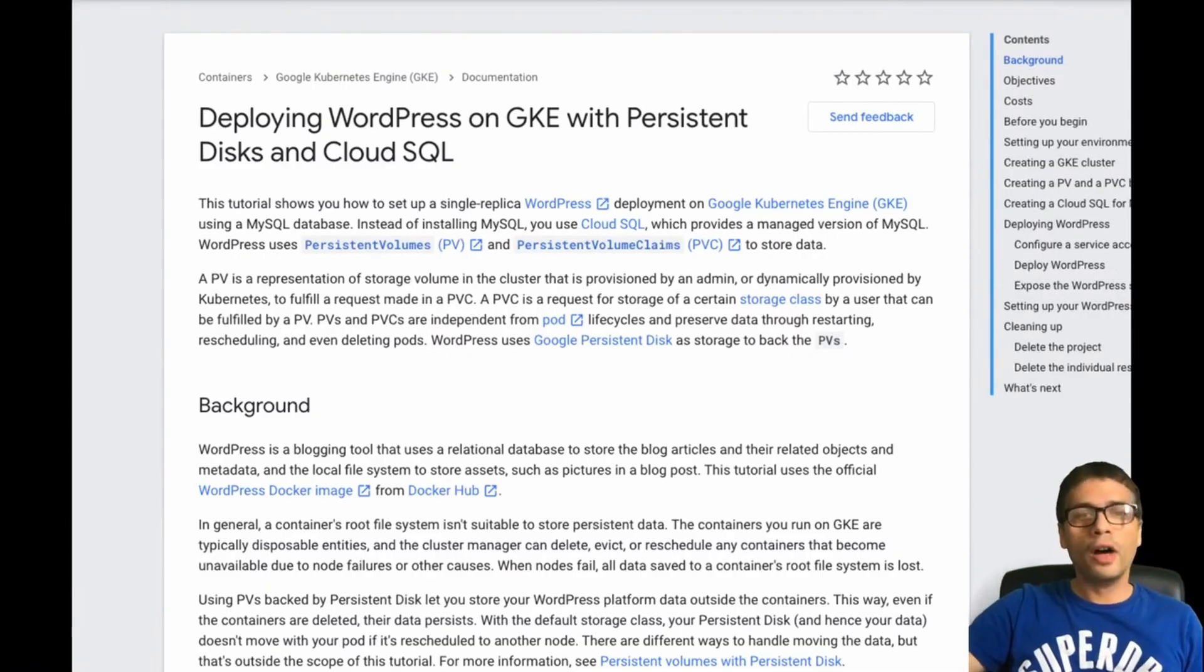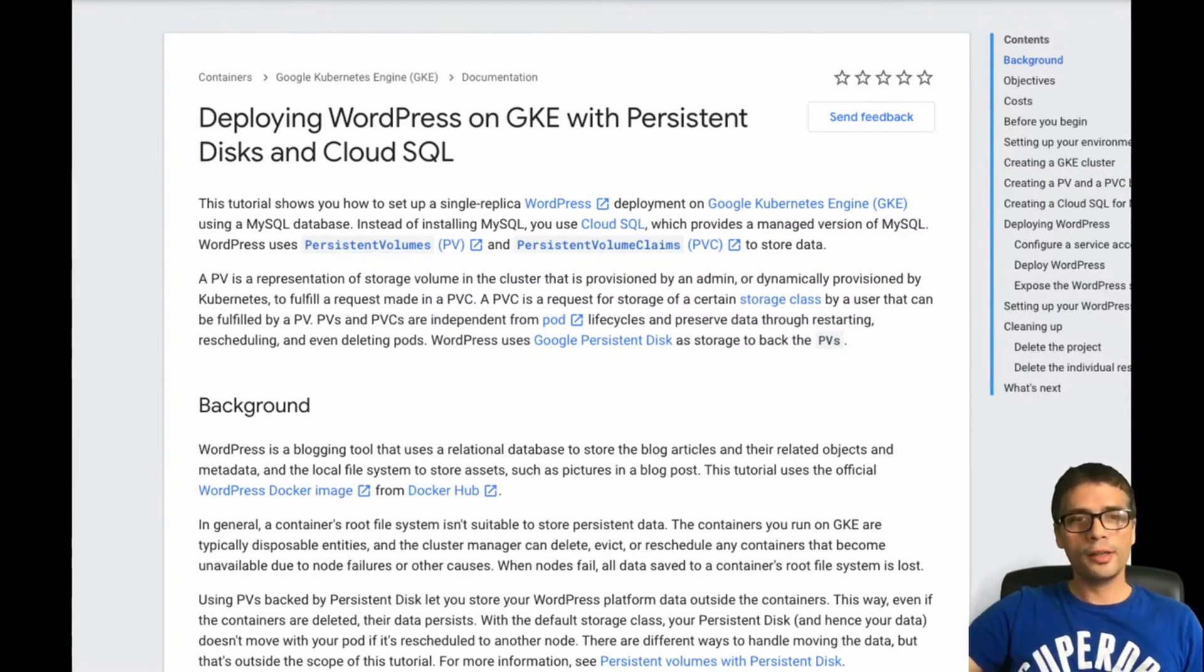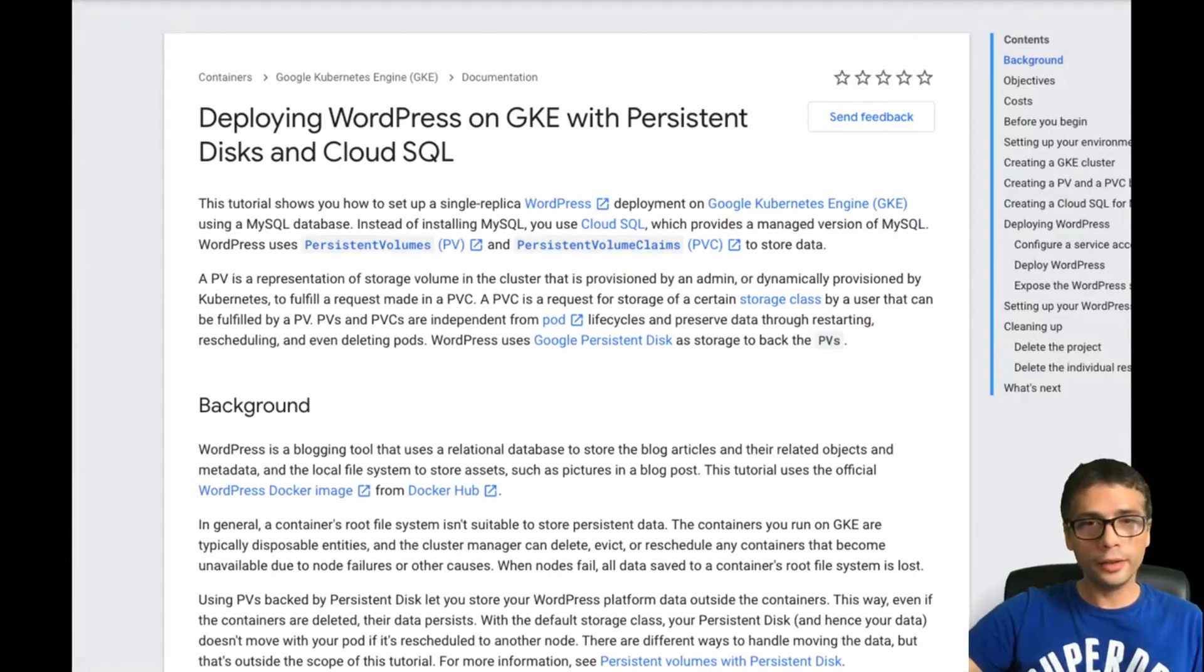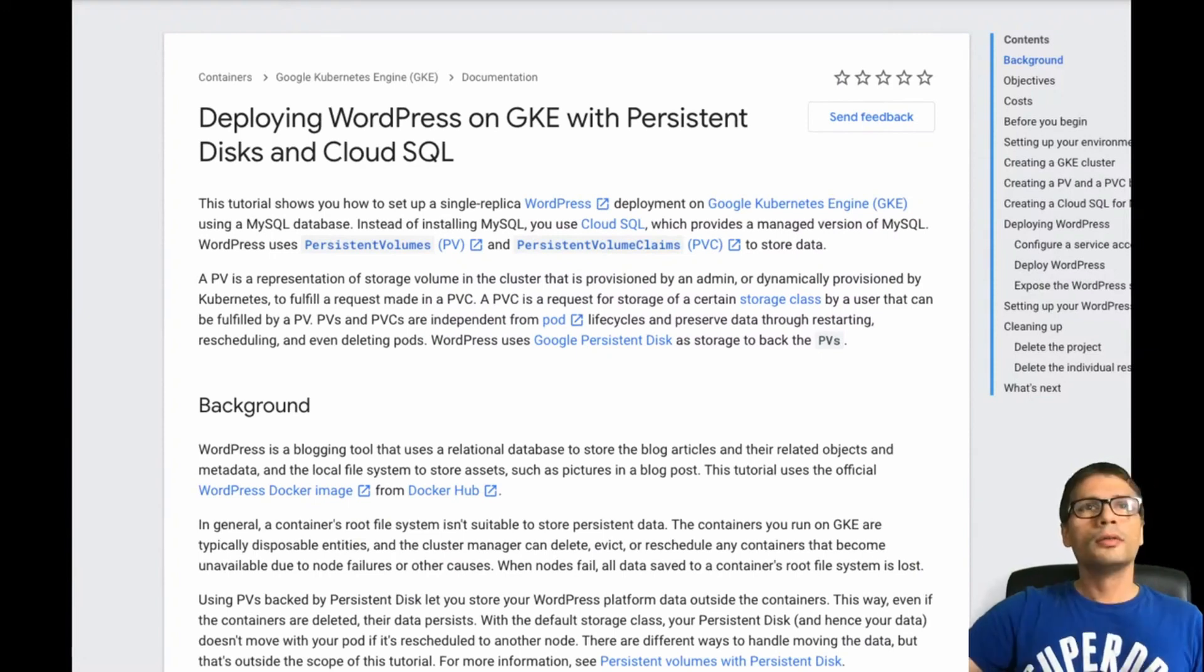Today I'm going to be following a guide on the Google Cloud which shows you how you can easily deploy WordPress on Kubernetes. This is the guide. I'll put the URL on the description in the video so you can follow it as well.